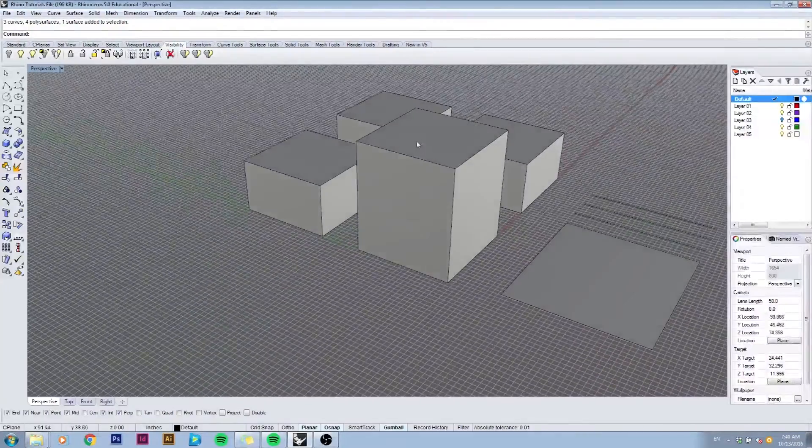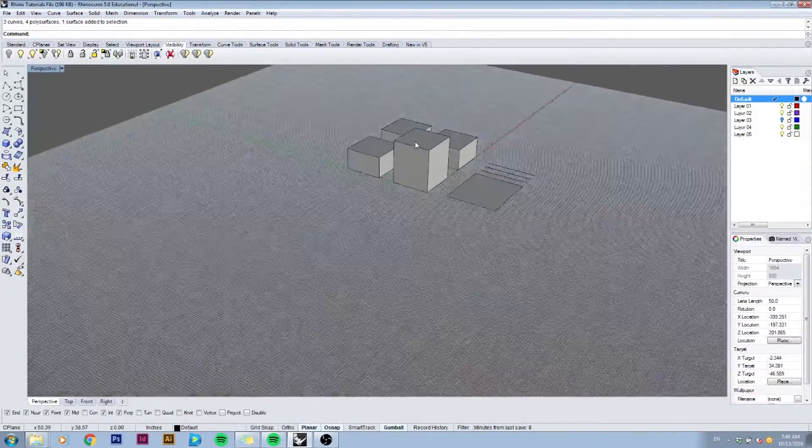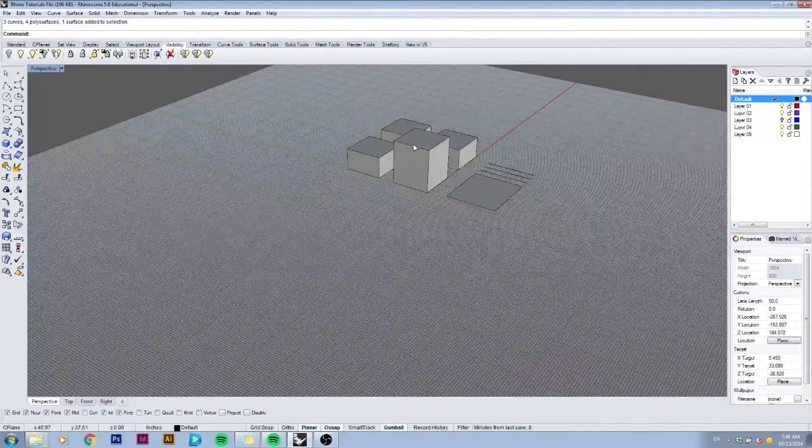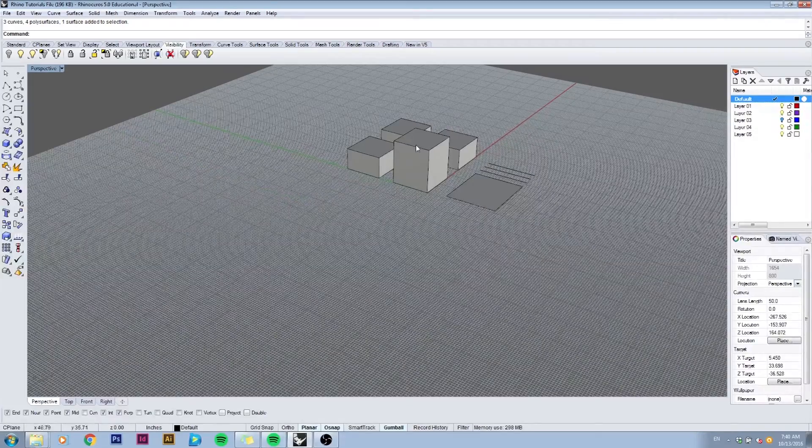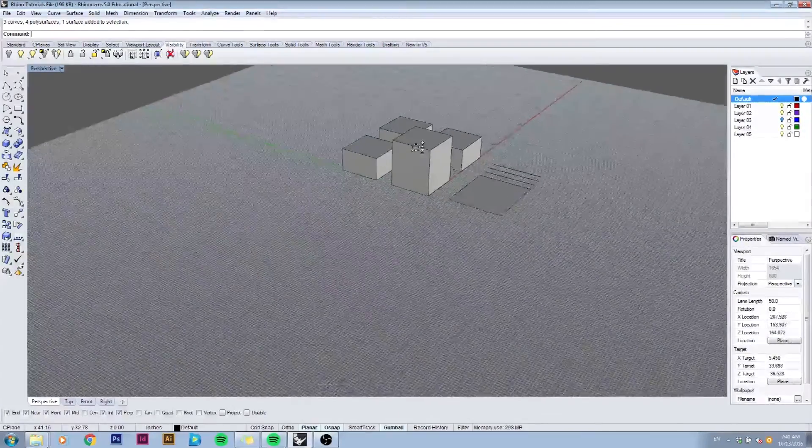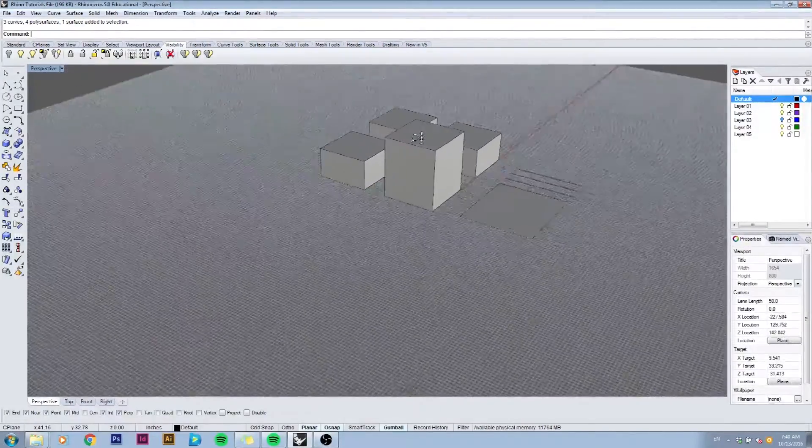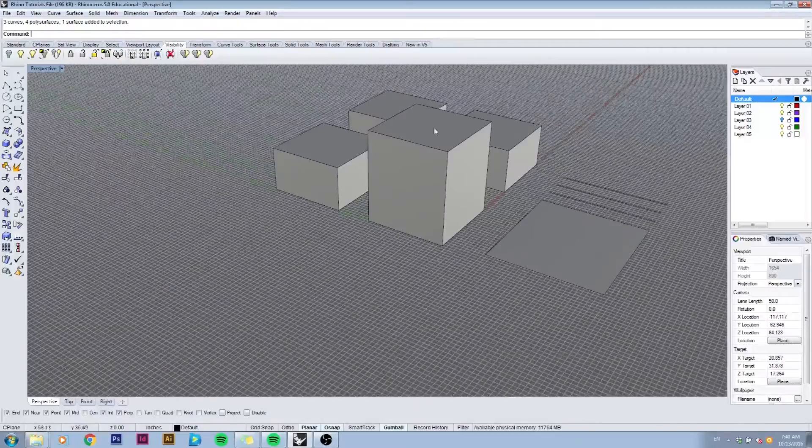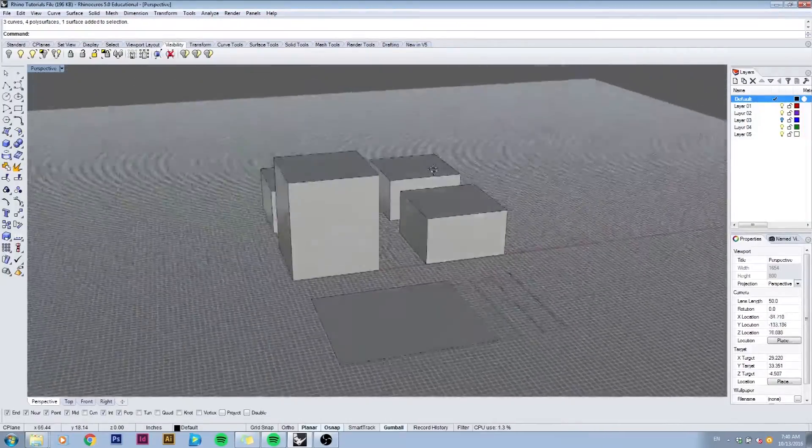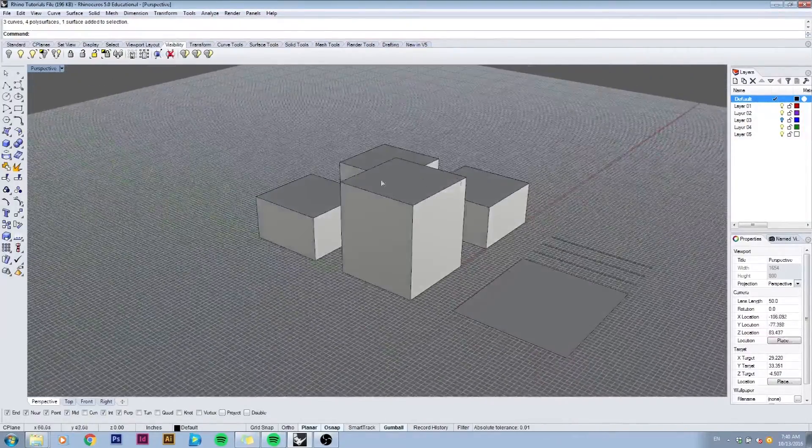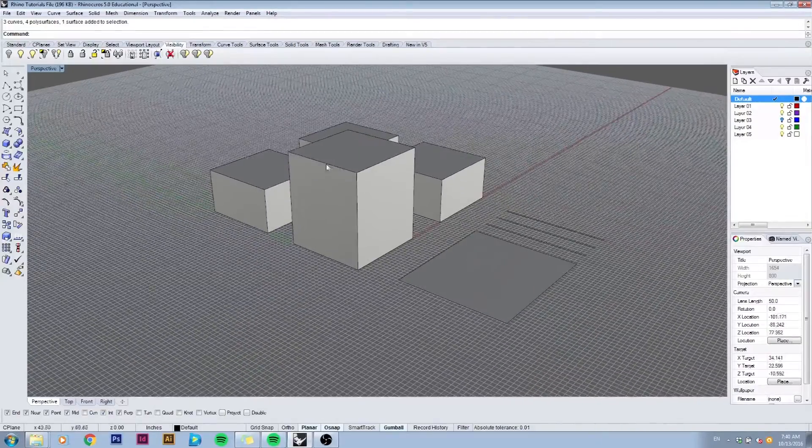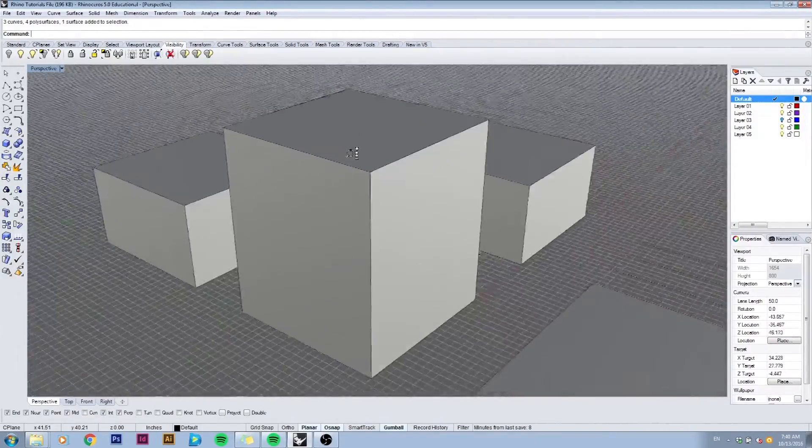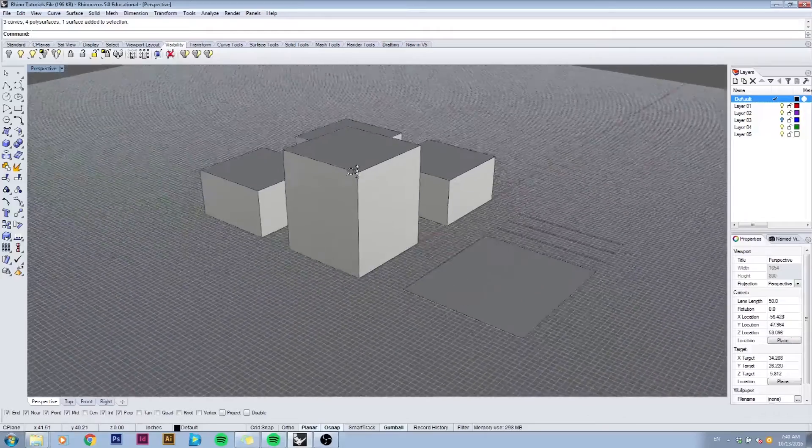You can scroll the mouse wheel to zoom in and out of your model, or you can also hold down control and right-click and move your mouse forward and backwards to move. These are your basic controls to orbit around your model: orbiting, panning with holding down shift, holding down control and moving your mouse forward and backwards to zoom.